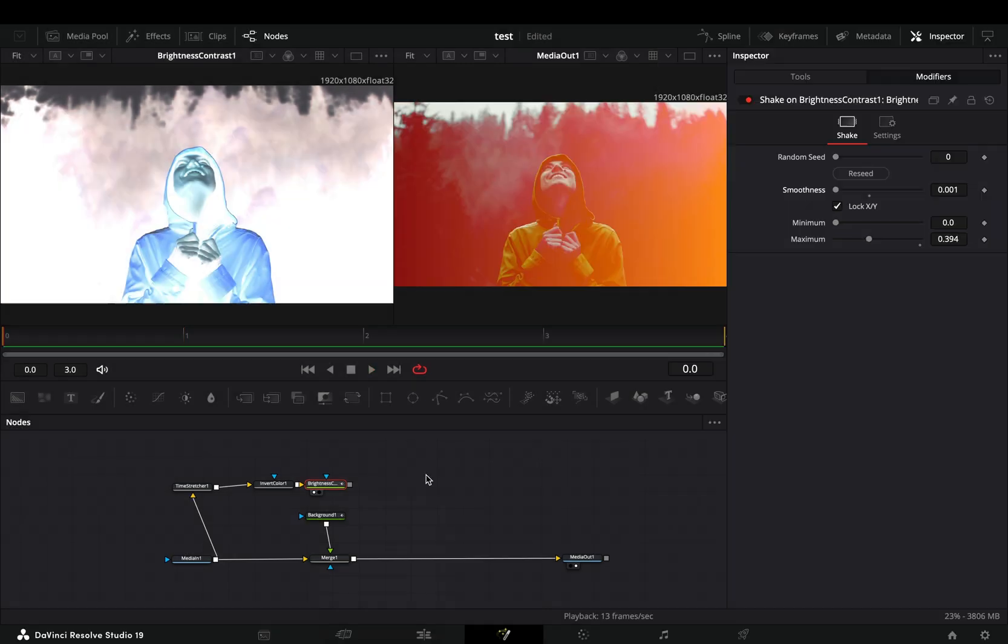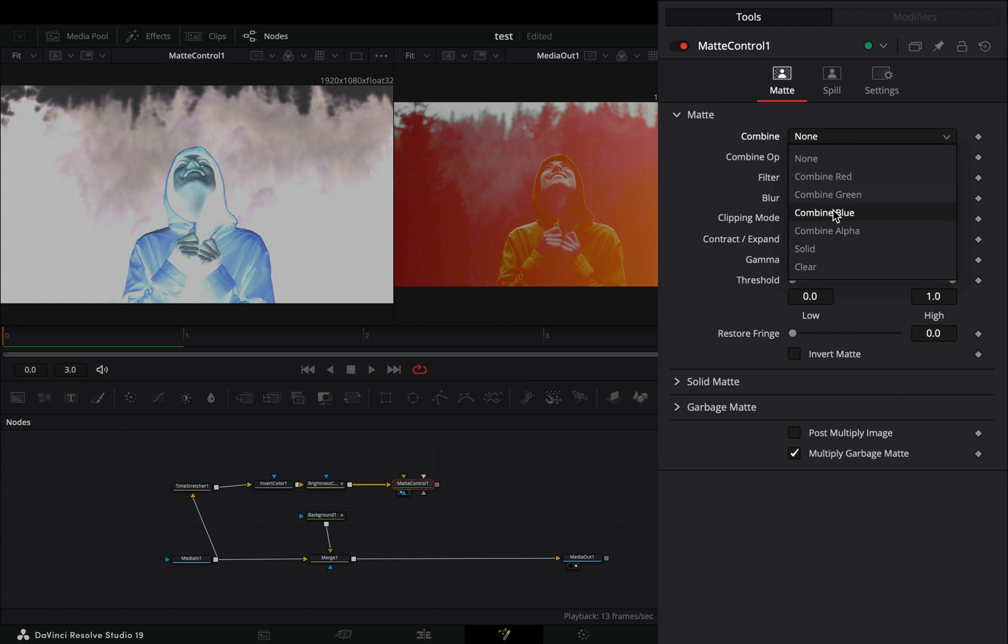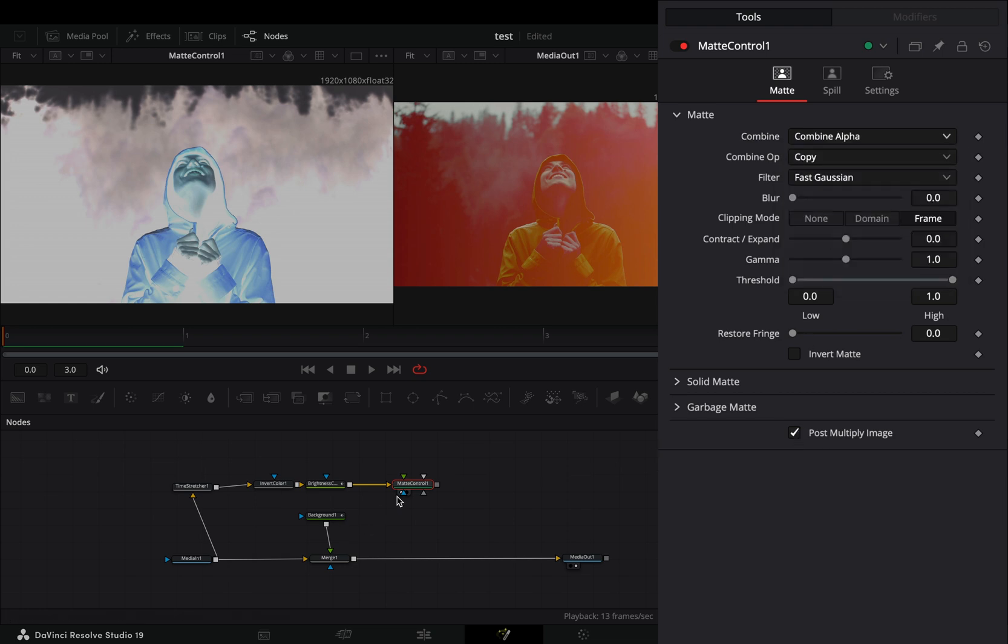Bring a matte control node after, change the combine mode to combine alpha and check the post multiply image box.